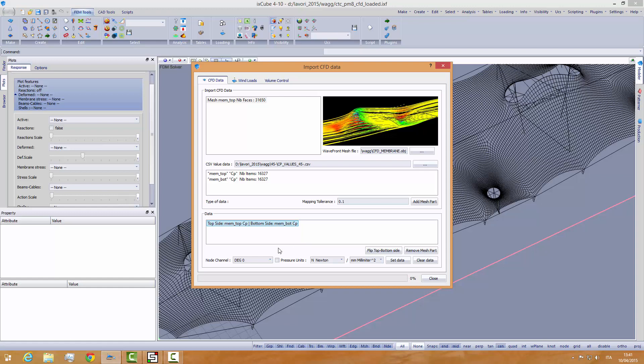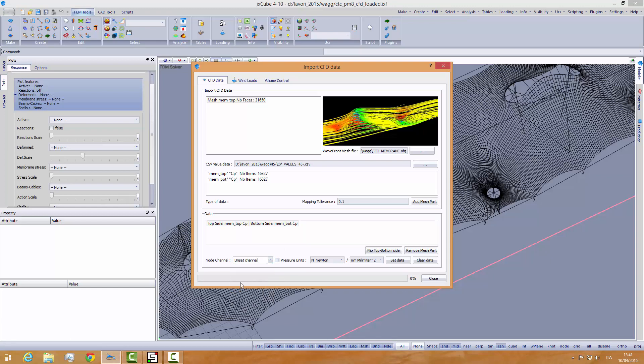So once we have done this, we have 10 channels. We choose one of these channels. I will use a new one here and I will call it CP 45-2. This is the name of the channel we are going to import. Since we are importing CP values, we will not use these options here. Of course, we can import not only CP values, but also pressure and apply directly the pressure on the surface. In this case, we have to select here the units of the pressure, newton per square millimeter, whatever they are.